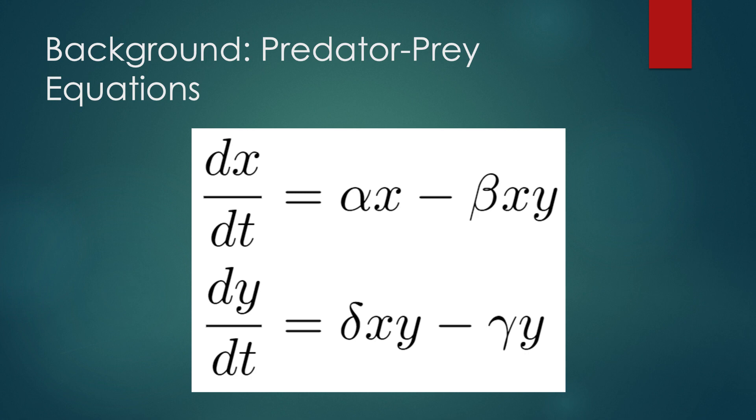You see, in differential equation modeling, there's a popular system known as the predator-prey equations. These equations describe a predator-prey system, such as rabbits and foxes, with two differential equations and four parameters, where X represents the prey population and Y represents the predator population.